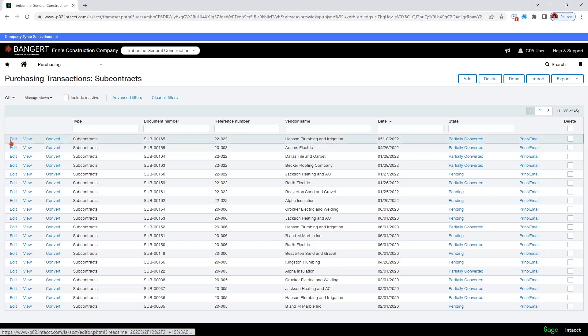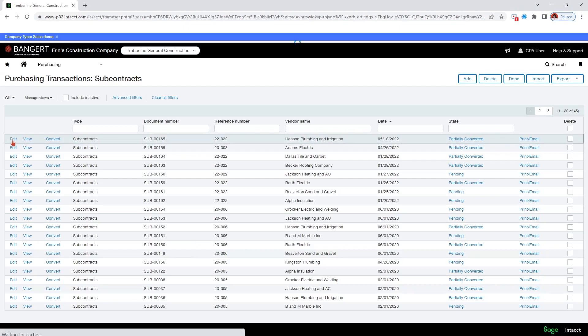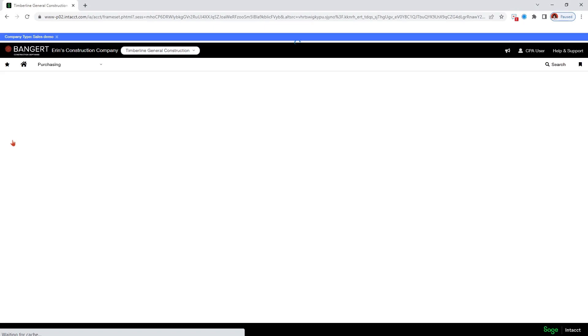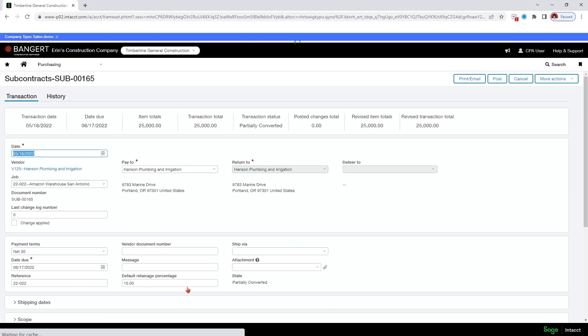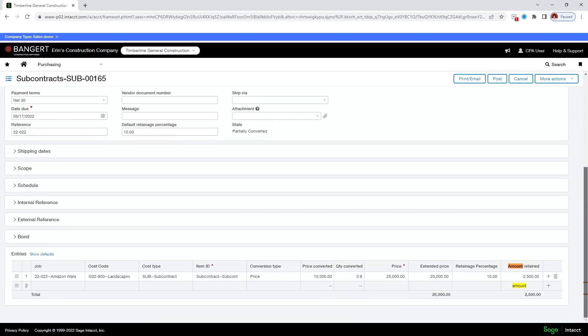And so from the source document, I'm going to just select edit. And that brings me up the information from the source document. Now you see there have been no changes. And so that means that the last change log number is zero. This will automatically increment. So you do not need to change that. I can also look at my items here. These are my original commitment amounts and rows here.